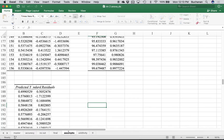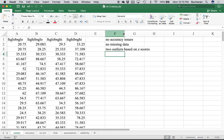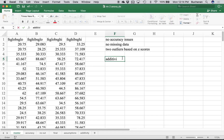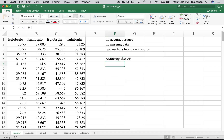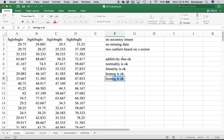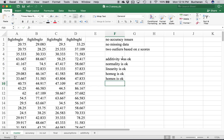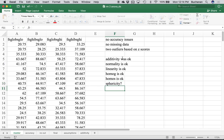So what did we end up doing with this dataset? We didn't have any accuracy issues, we didn't have any missing data, we deleted two people based on outliers because their Z-scores had two outliers and the rest of the Z-scores were really high. Additivity was okay, normality is okay, homogeneity is okay, homoscedasticity is okay. Now we really need to check for sphericity, and we'll do that in JASP, then run our analysis.